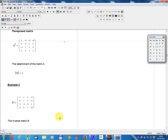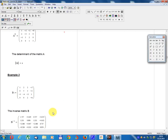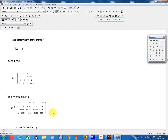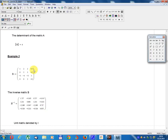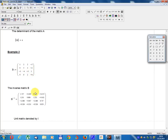Example 2. Matrix B equals: 1, 2, 2, minus 3, 0, 5, 3, minus 2, minus 1, 4, minus 3, 1, 0, 0, 2, minus 1.